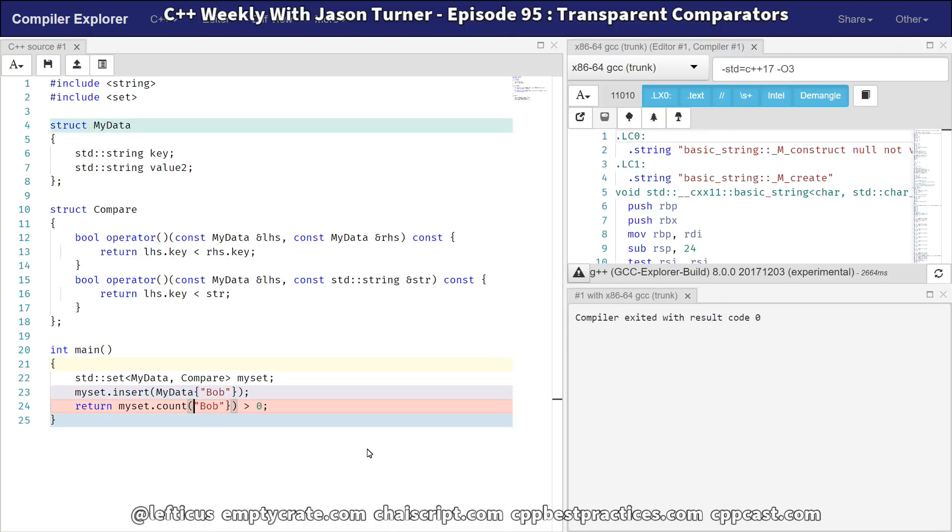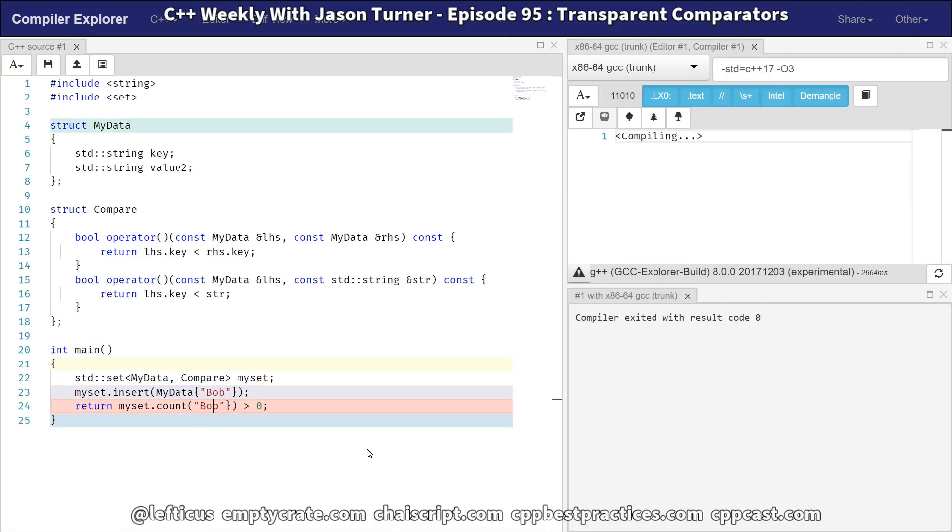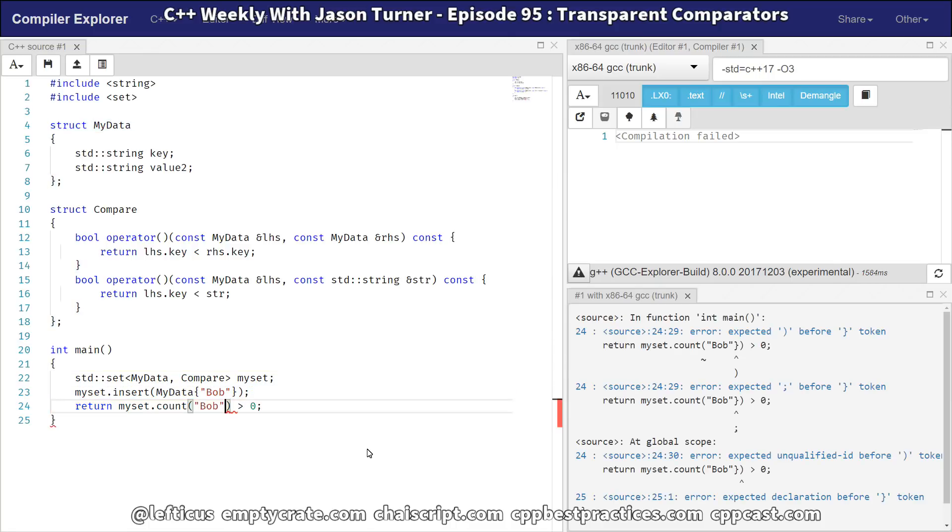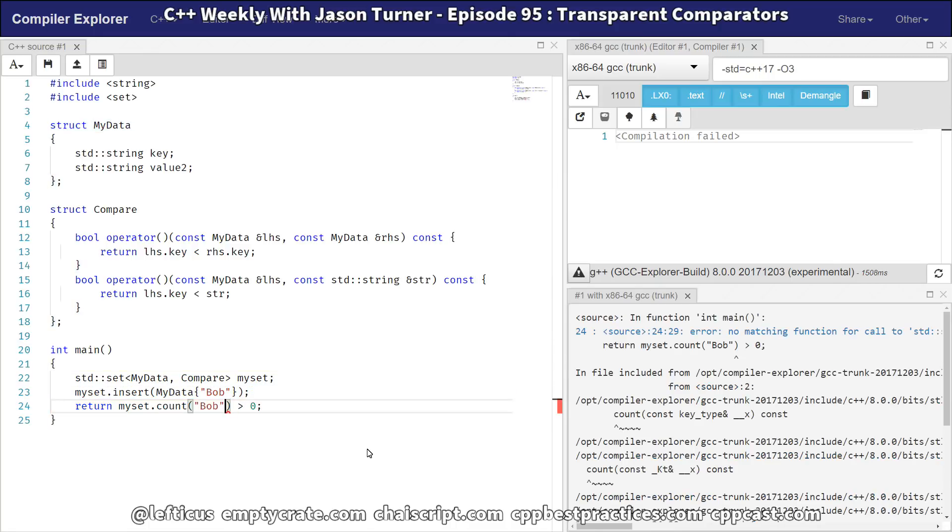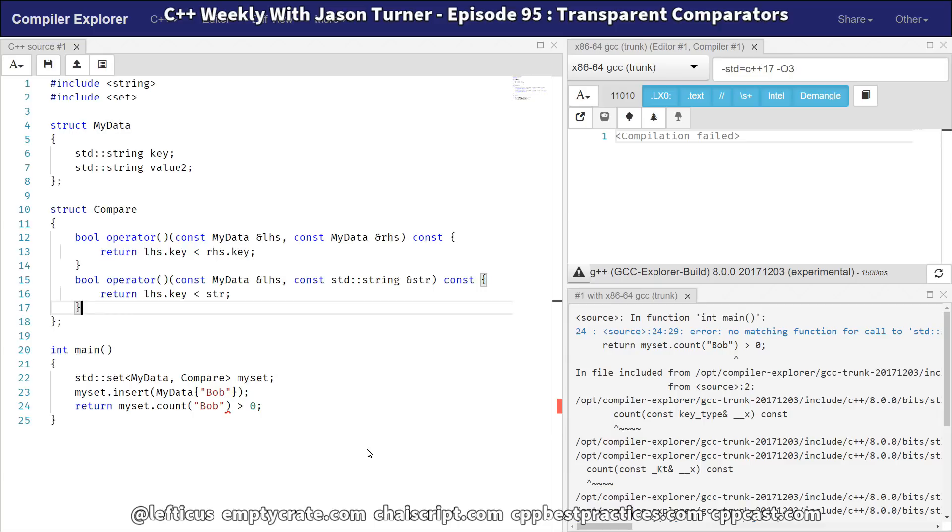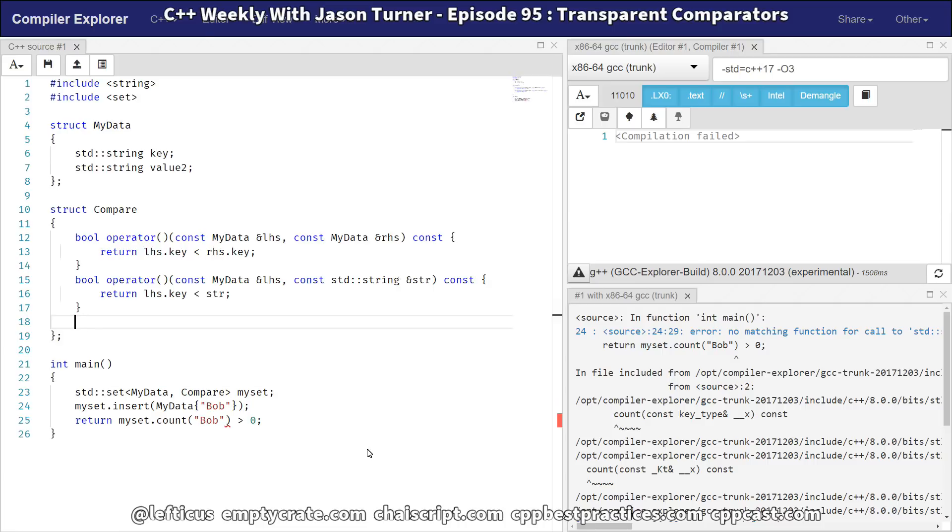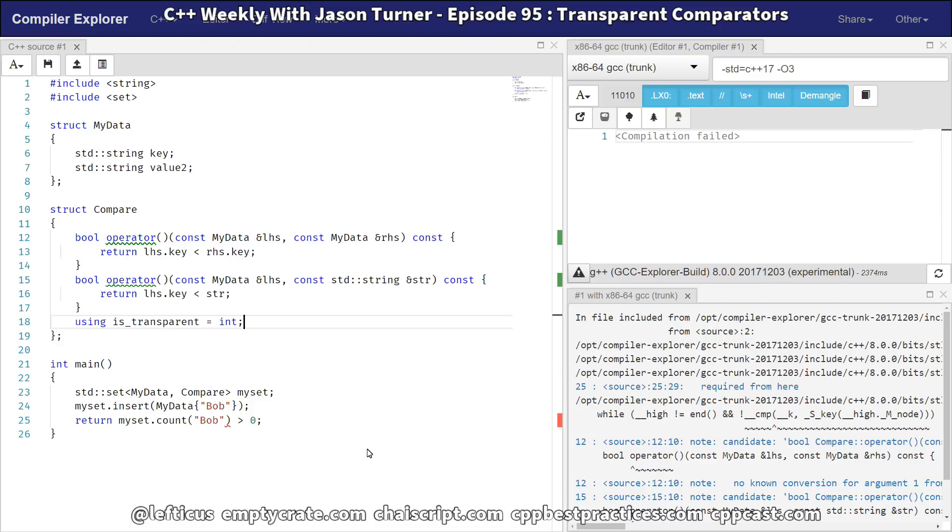And we need to go back to passing in our character literal here. And we're still getting this compiler error. I believe for two reasons. The first is that we have to tell the standard library that we want to provide these transparent comparisons. Otherwise, it doesn't enable the templated version of the count member function. So we need to do this. It can be anything right here. It just needs something to say that it's got this transparent comparison.